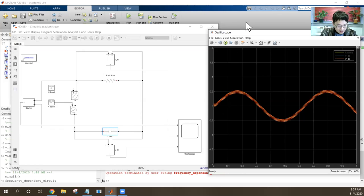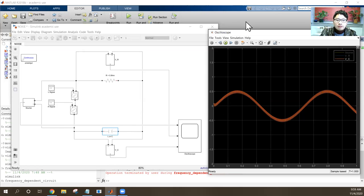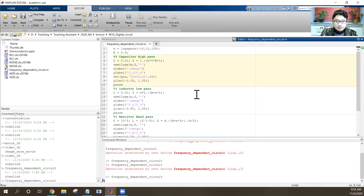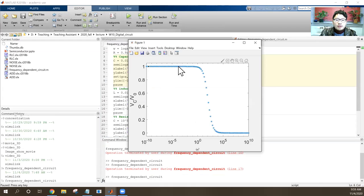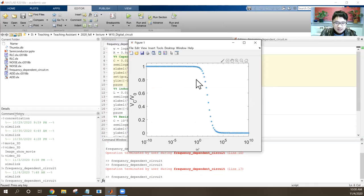Looking at the spectrometer profile of the capacitor voltage normalized by source voltage: at low frequency the voltage is high, and at high frequency the voltage is low. This is the characteristic low-pass filter profile.